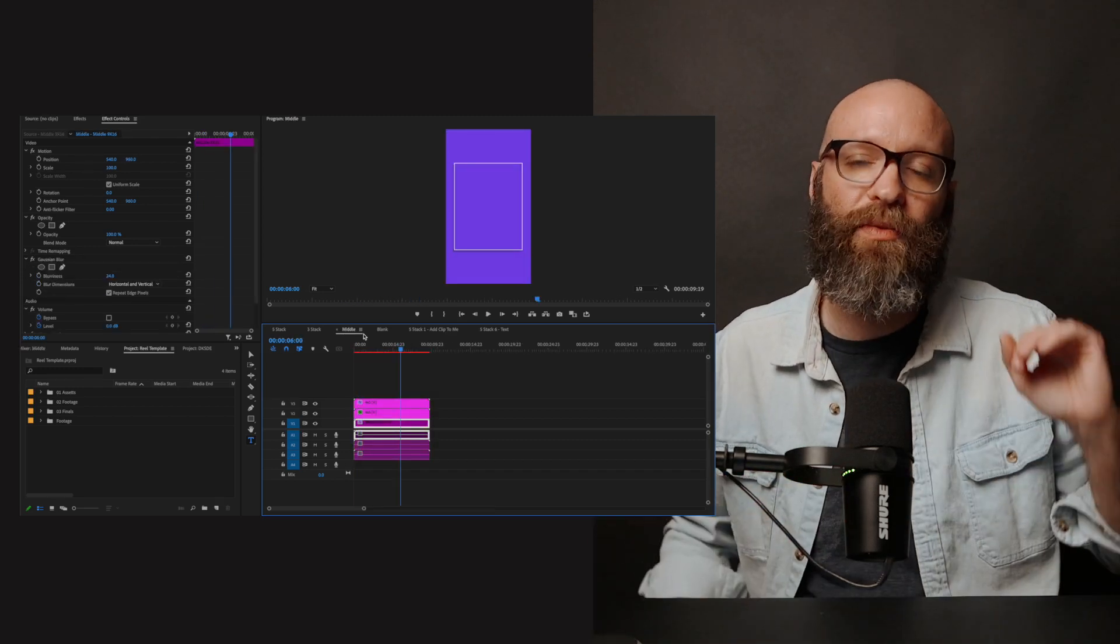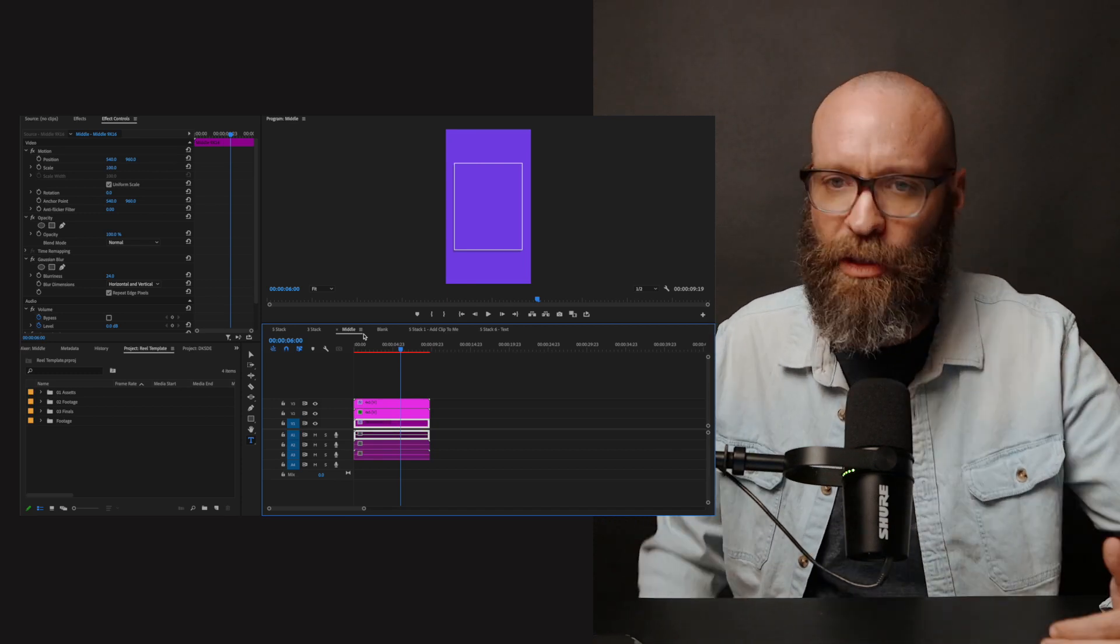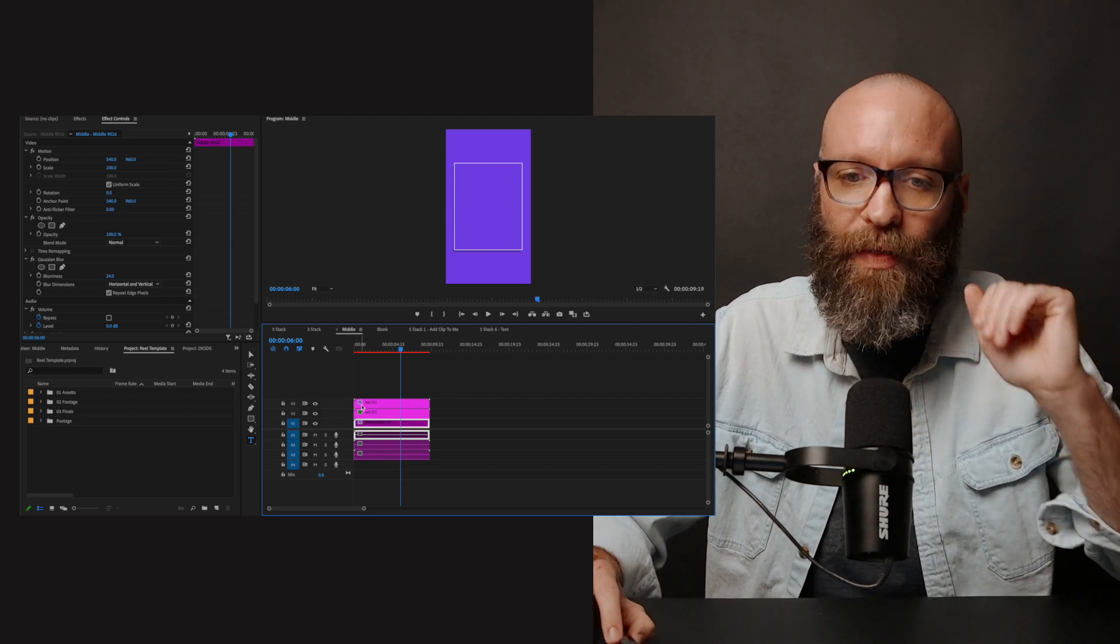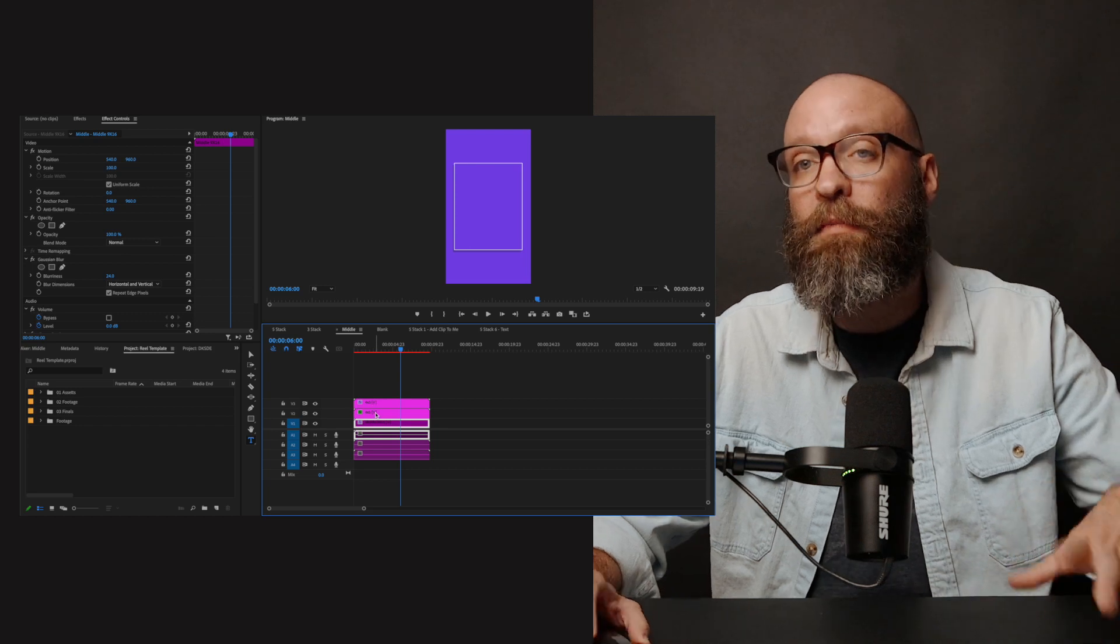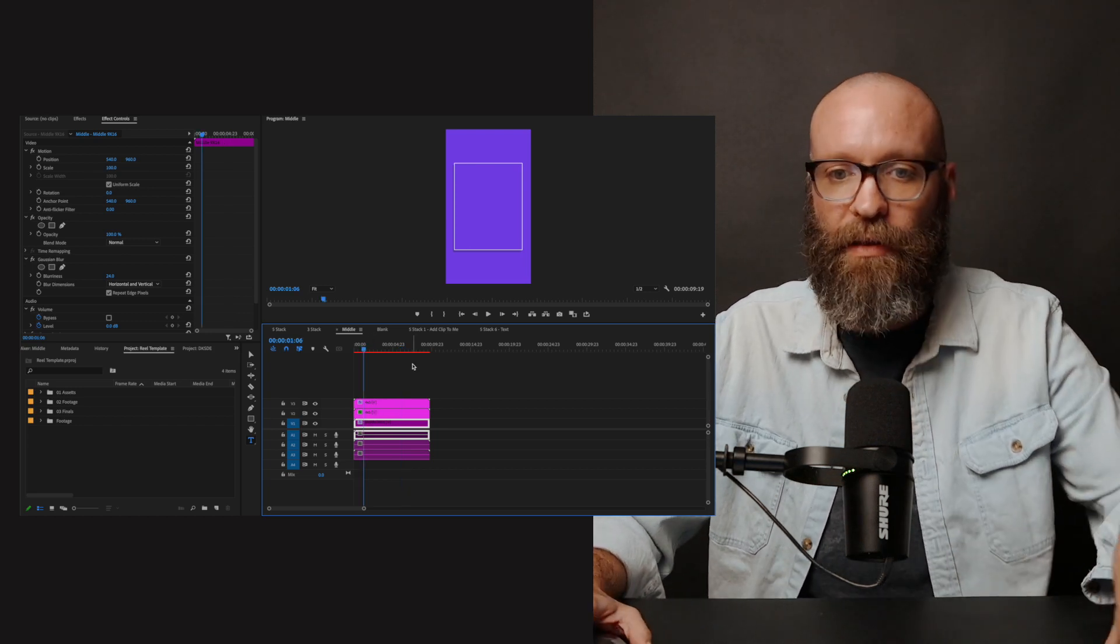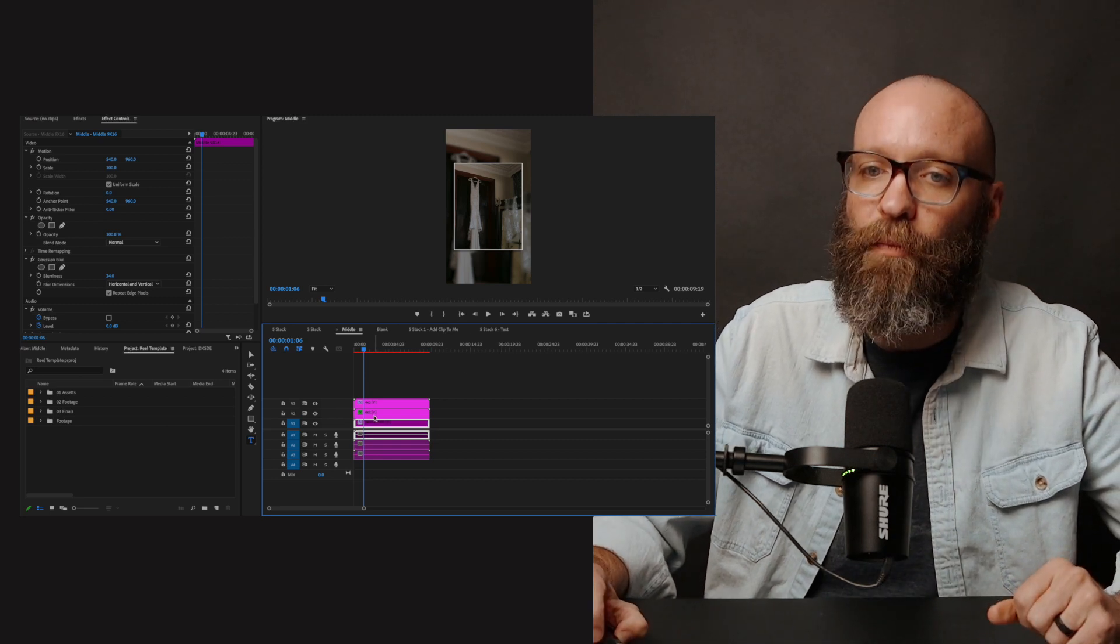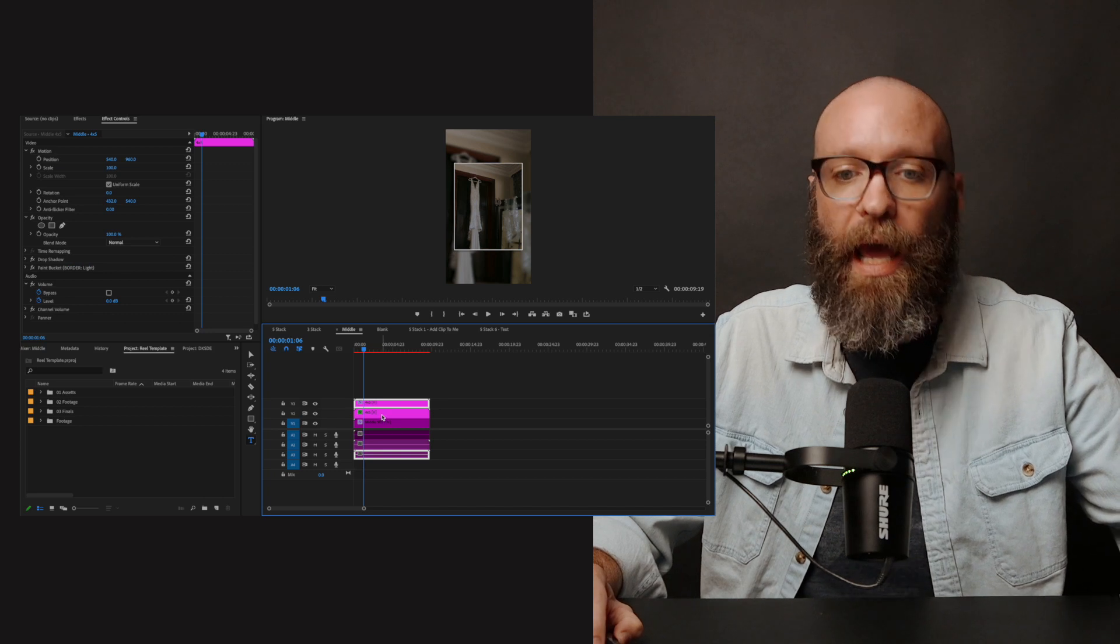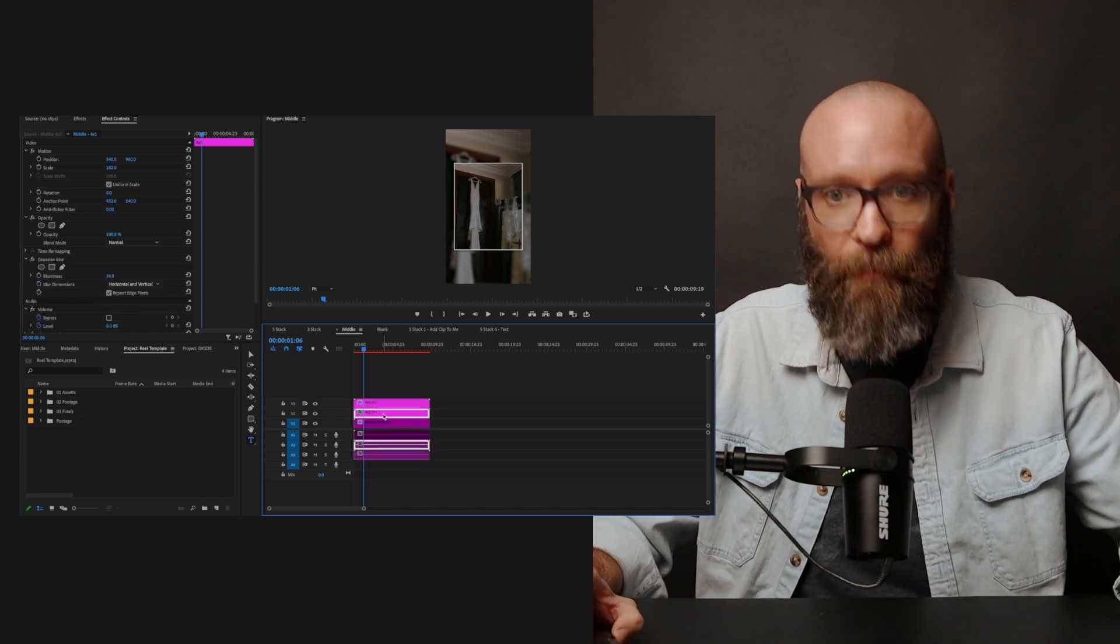So the other one, the next one is what I'm calling the middle. And this is a picture in picture idea. How this one is set up is these top two layers are the same thing, just doubled. So I'm going to back this up a little so that you can see it's the exact same thing. One is just at a four by five ratio, which is the top one. And then the bottom one is at that nine by 16 ratio.